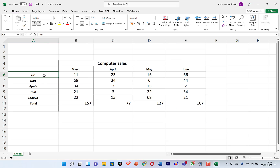To the left, you can see the type of computer — we have HP, Apple, Mac, Dell, Lenovo, and more. At the bottom, we have the totals that were sold at the end of every month. I want to plot a chart that makes it easy for an ordinary person to understand this data without looking directly into the table details.